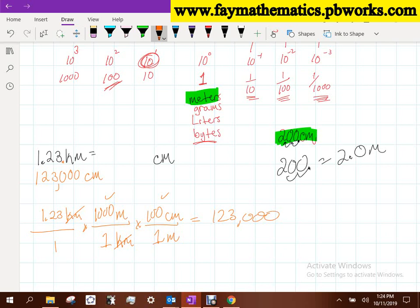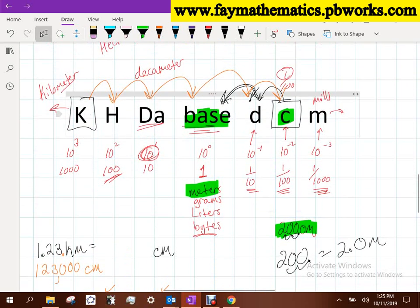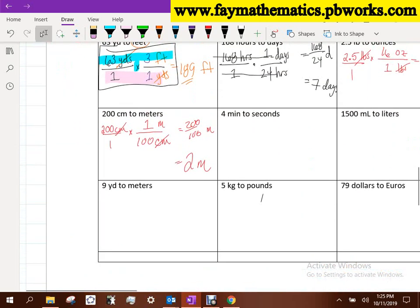One caution: the decimal-sliding shortcut only works cleanly for linear distances. If you have square centimeters and want to convert to square meters, you need extra work. For example, going from cubic centimeters to cubic meters, moving just two spots would leave you four spots short. We'll cover that later. Both the fraction method and the slider method give the same result — use whichever you prefer.